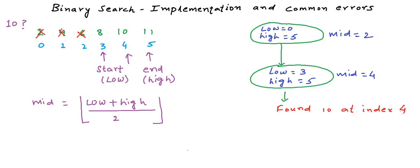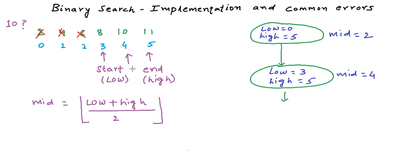What if we were searching for the number 9 in the array? If we were searching for 9, till this step it would have been the same thing. Now at this step the middle element is 10. We compare it with 9, and 10 is greater than 9. So definitely 9 can only exist before 10.